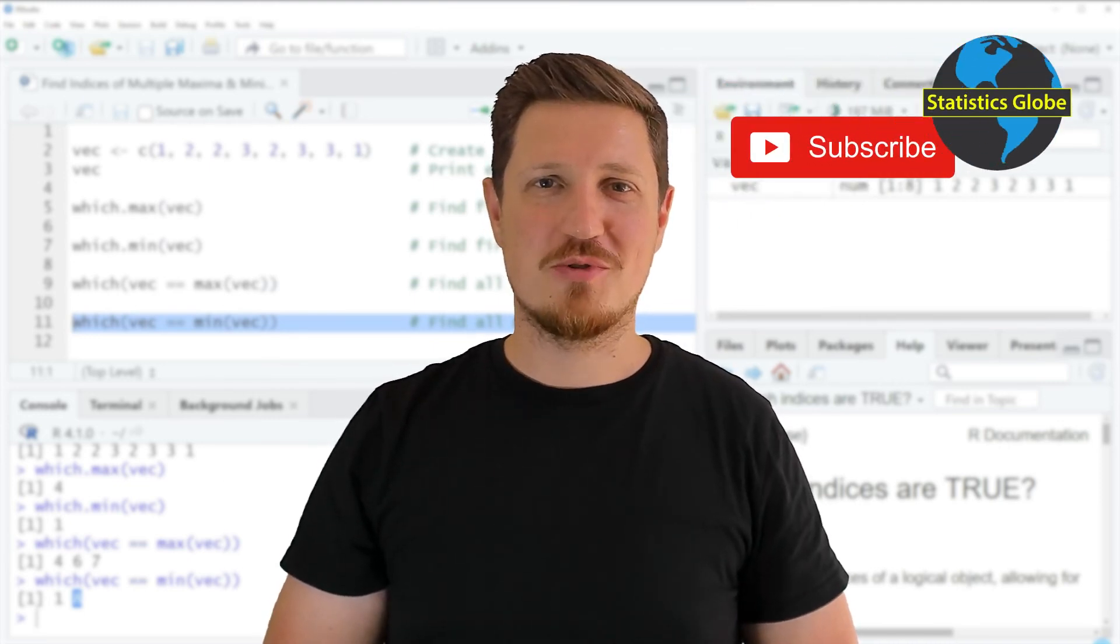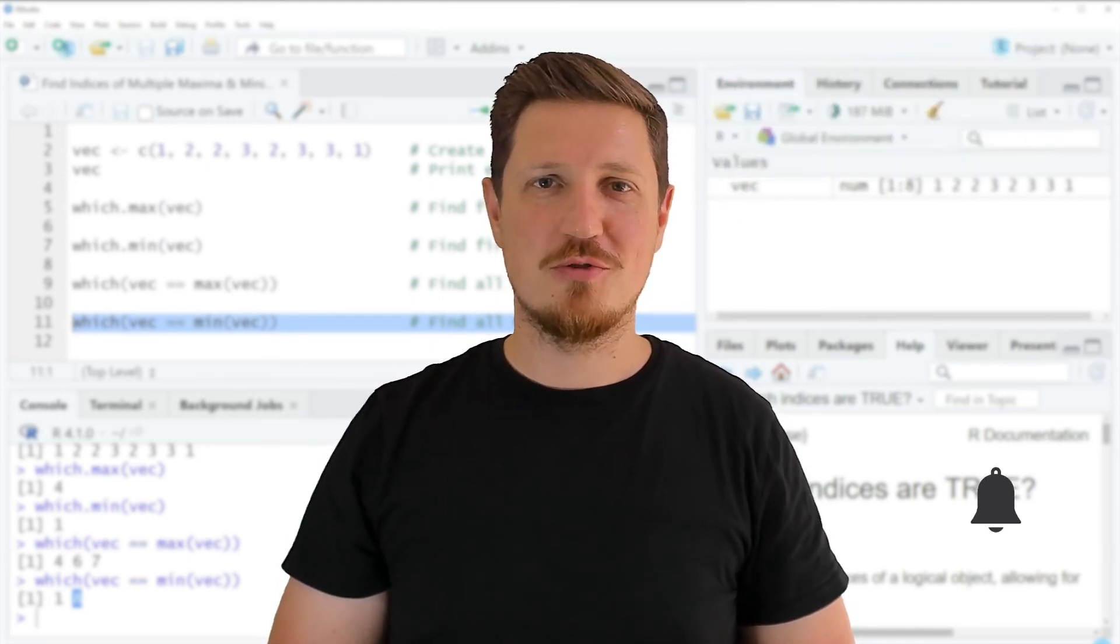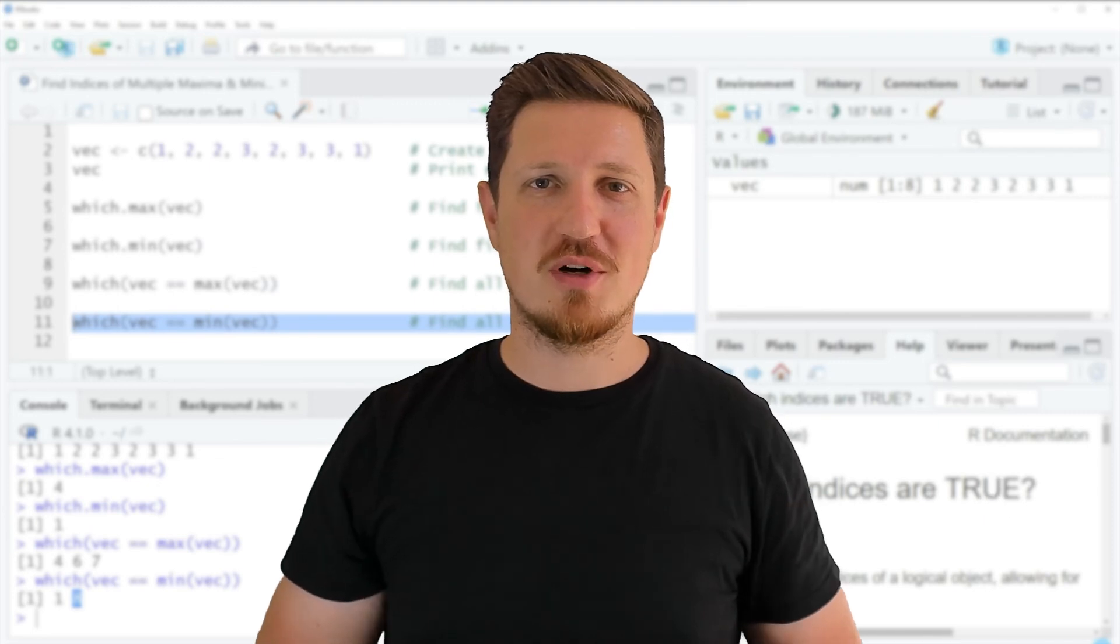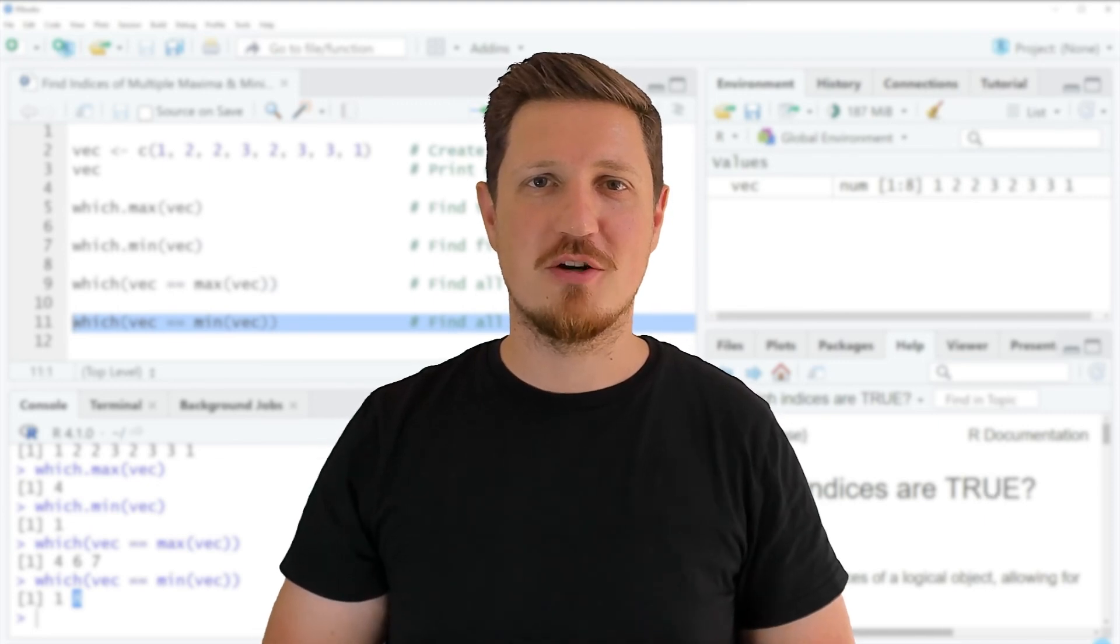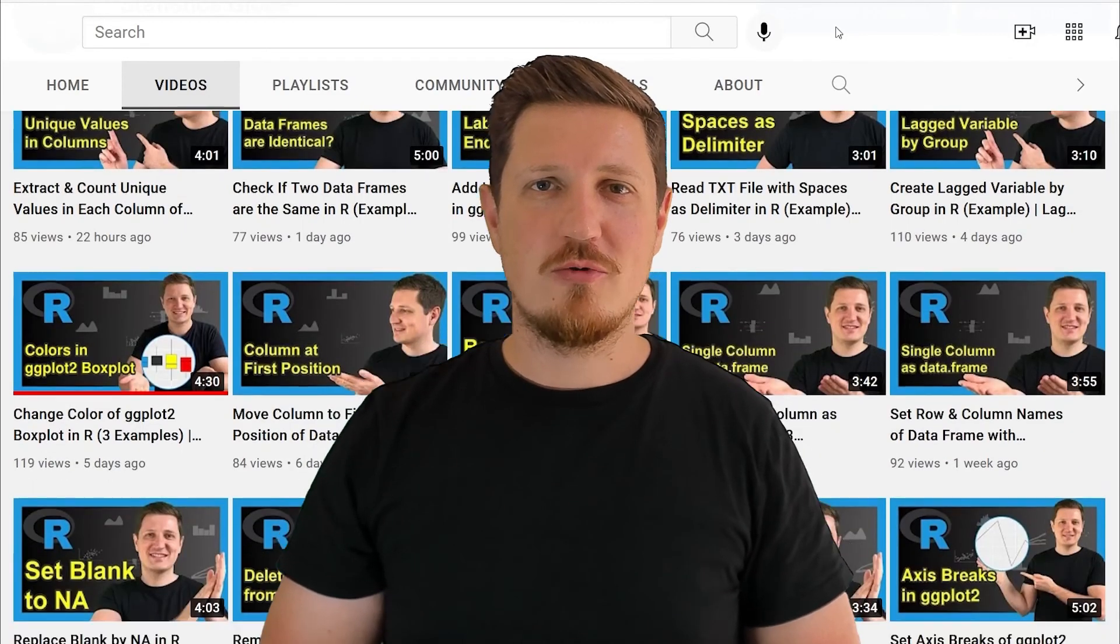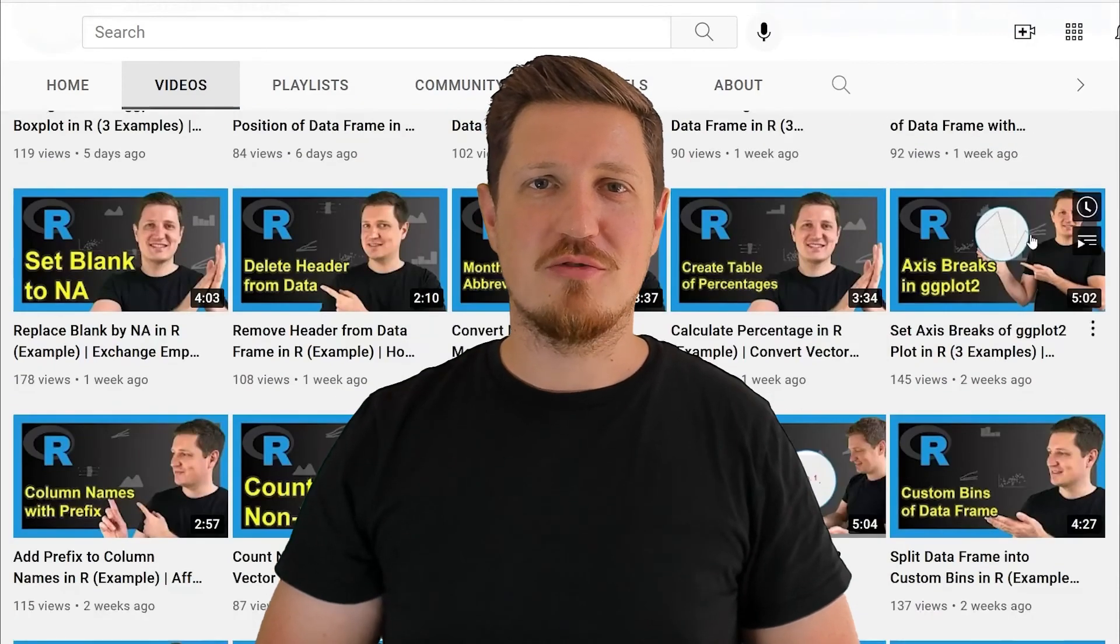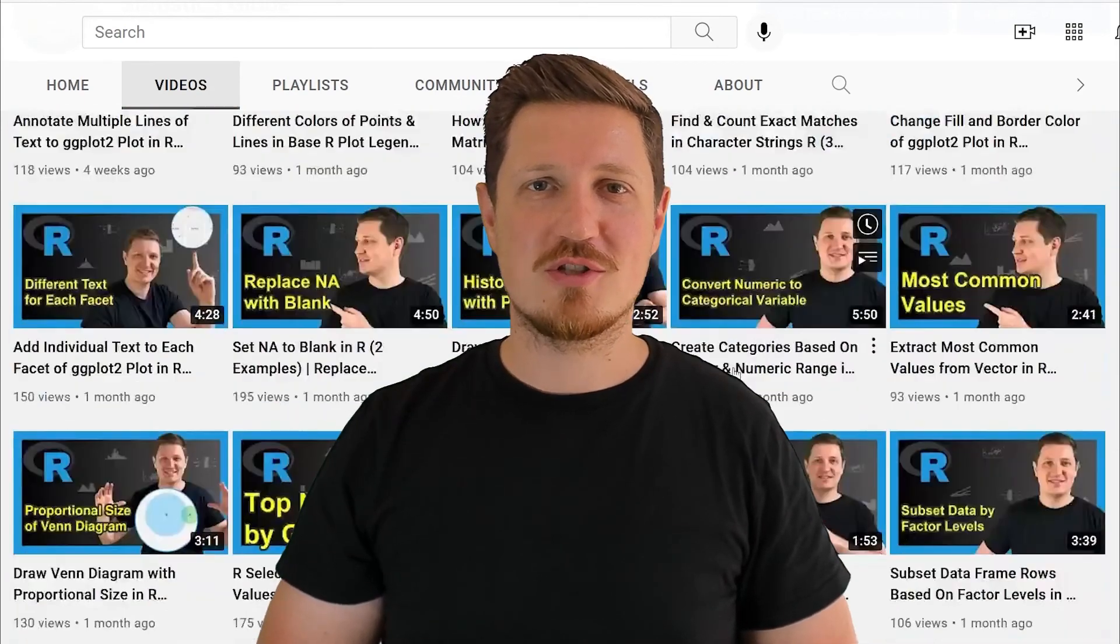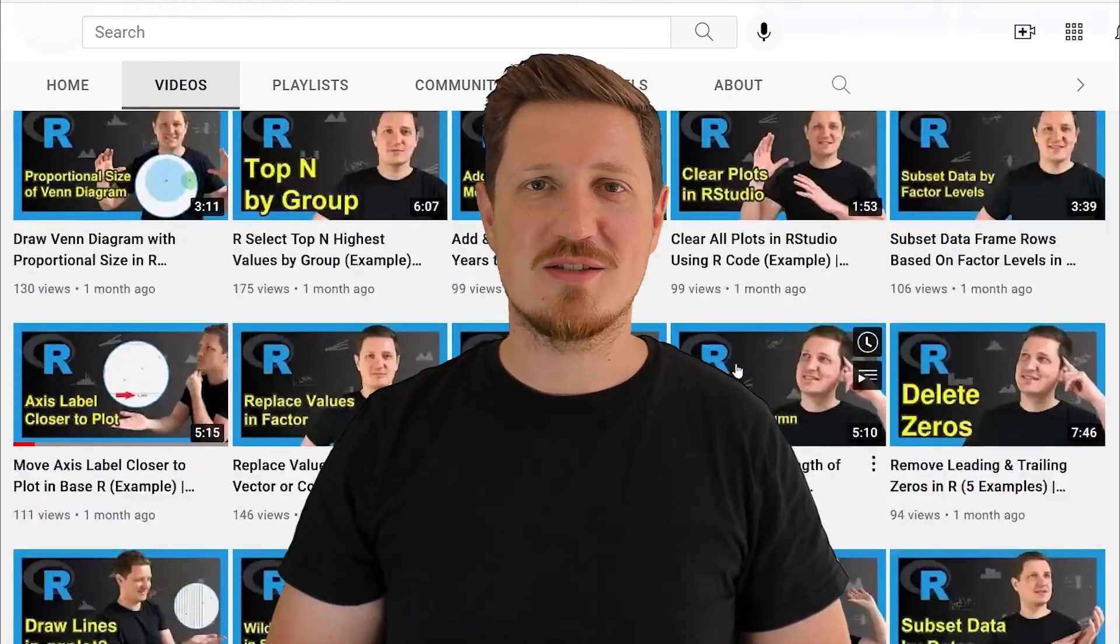Furthermore, make sure to subscribe to my YouTube channel to get notified about future video releases. I have already published about 500 videos on this channel and I'm releasing new videos on a daily basis.